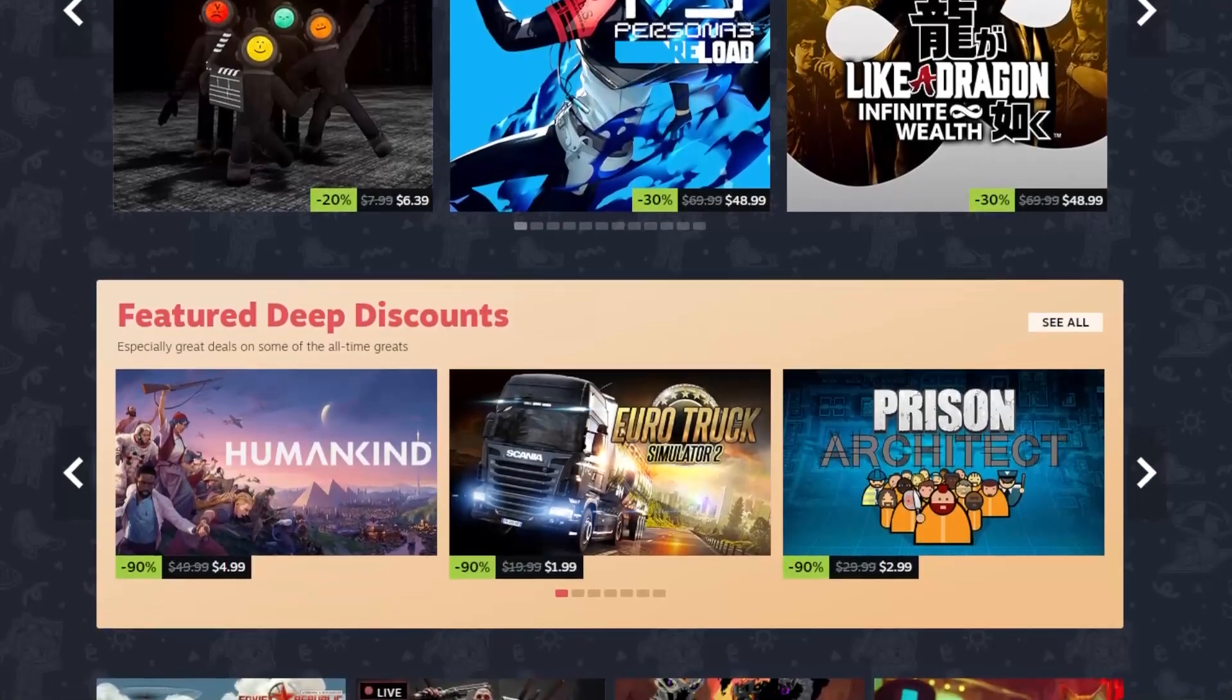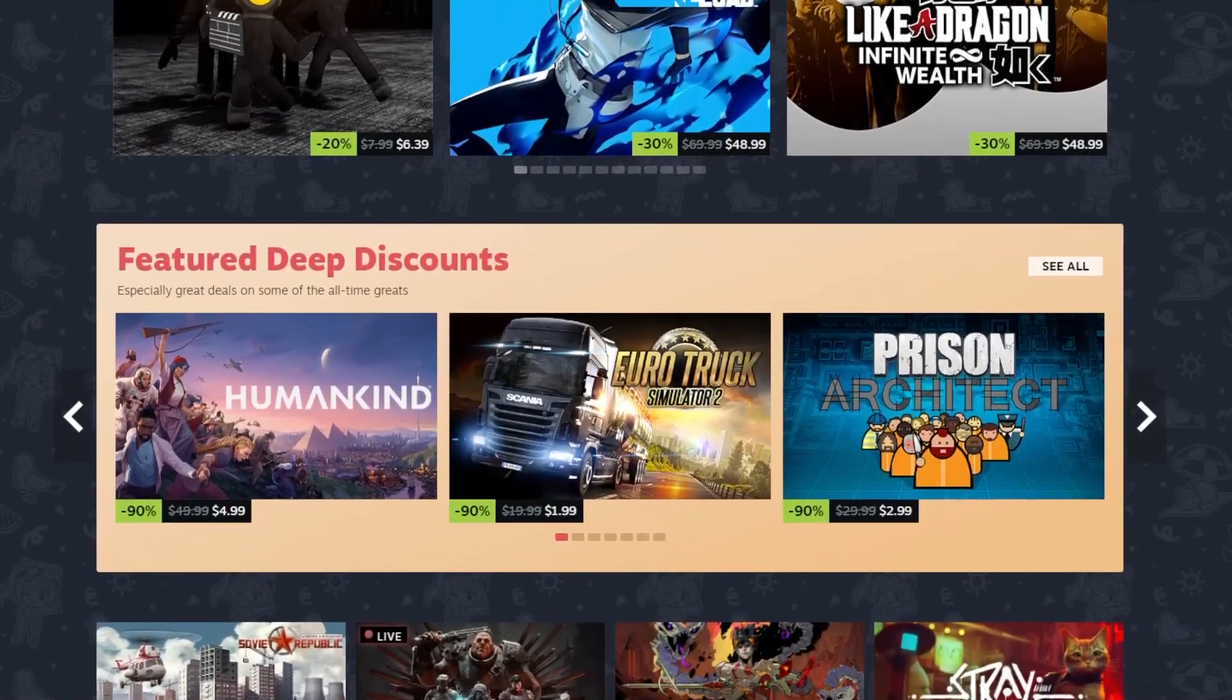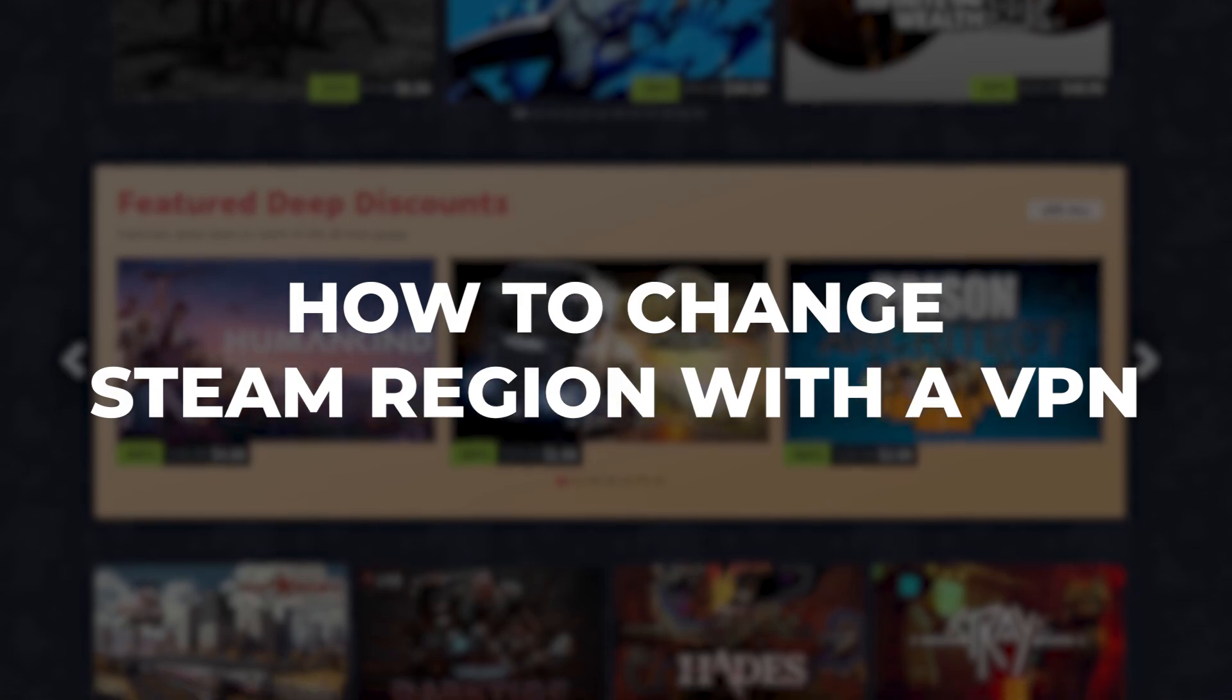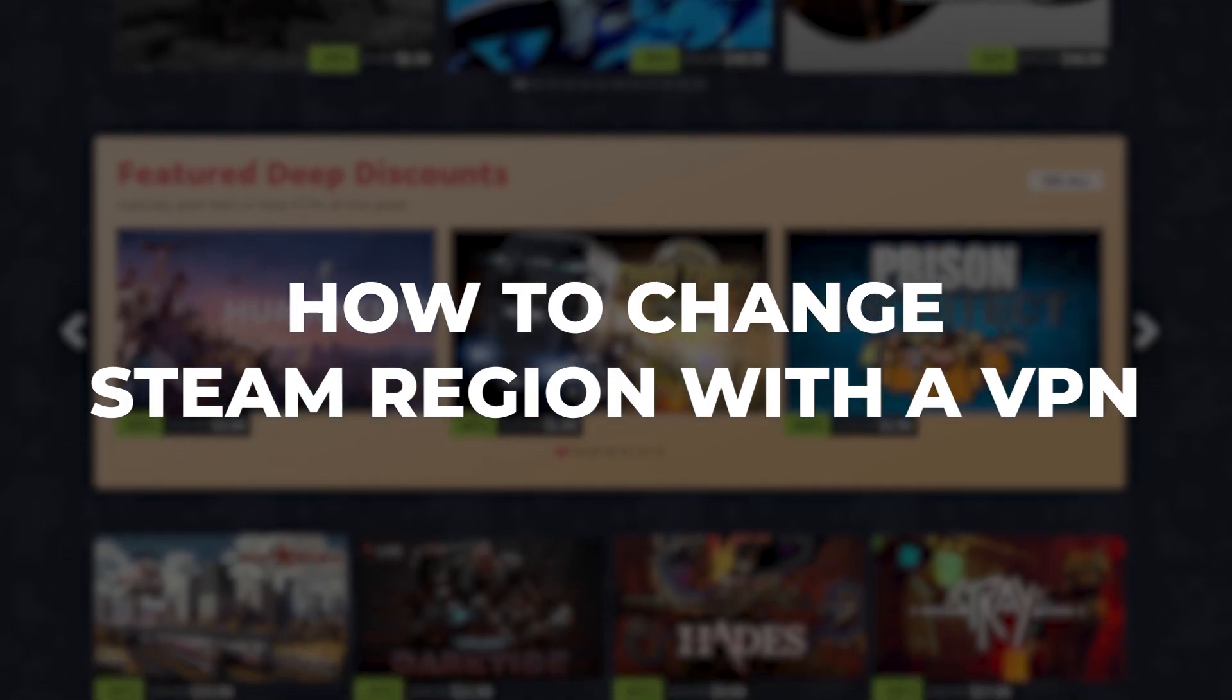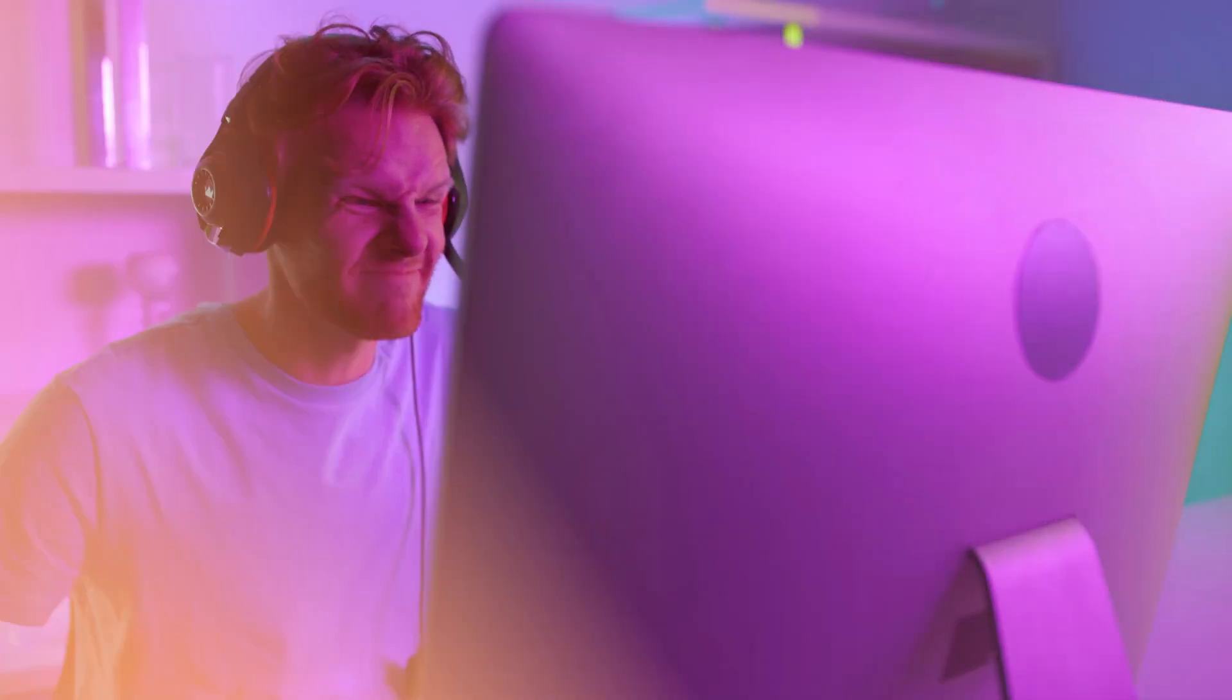Hey everyone, welcome back to the channel. In today's video I'll be showing you step by step how to change your Steam region with the help of a VPN in order to access games that are not available in your location yet or to get better deals on your games.